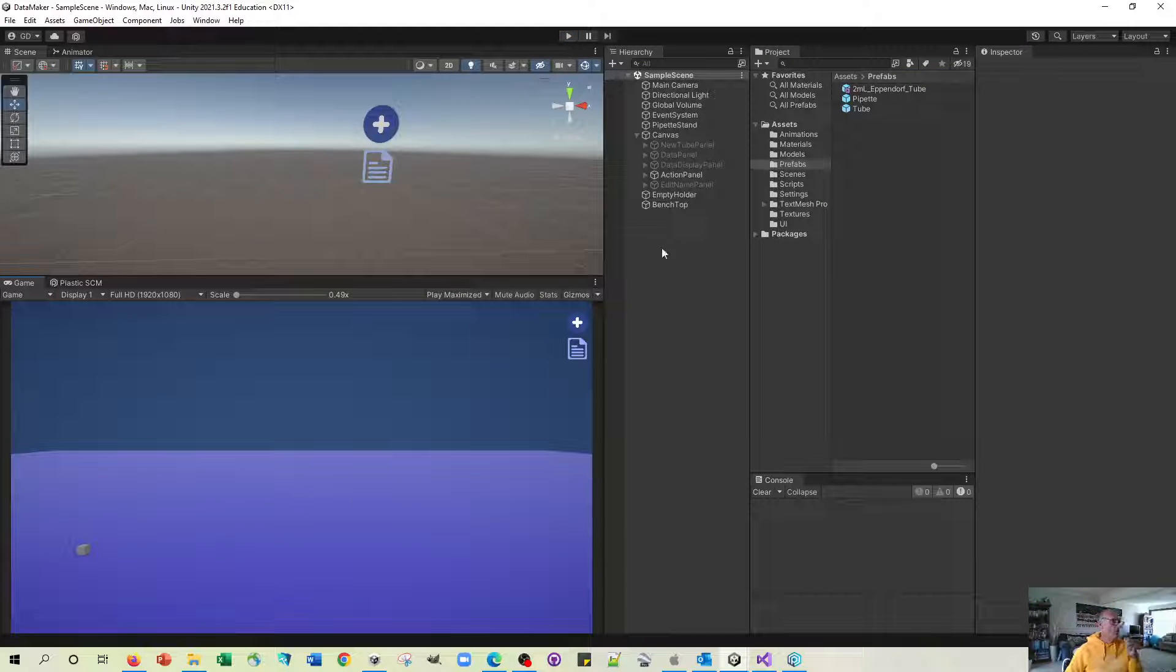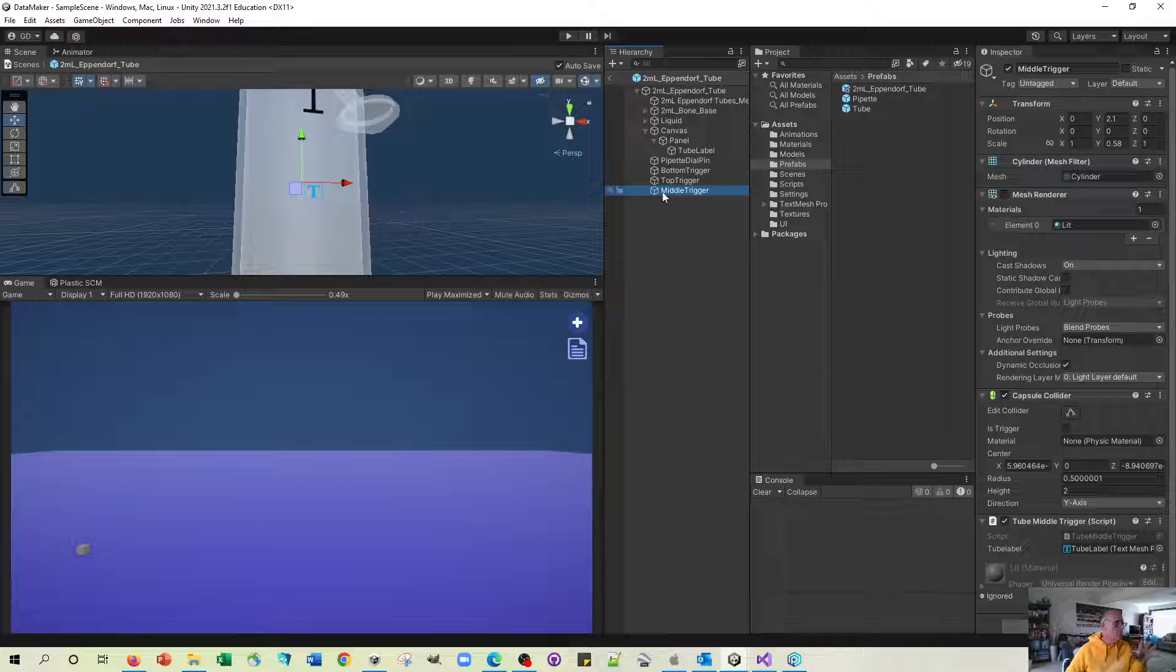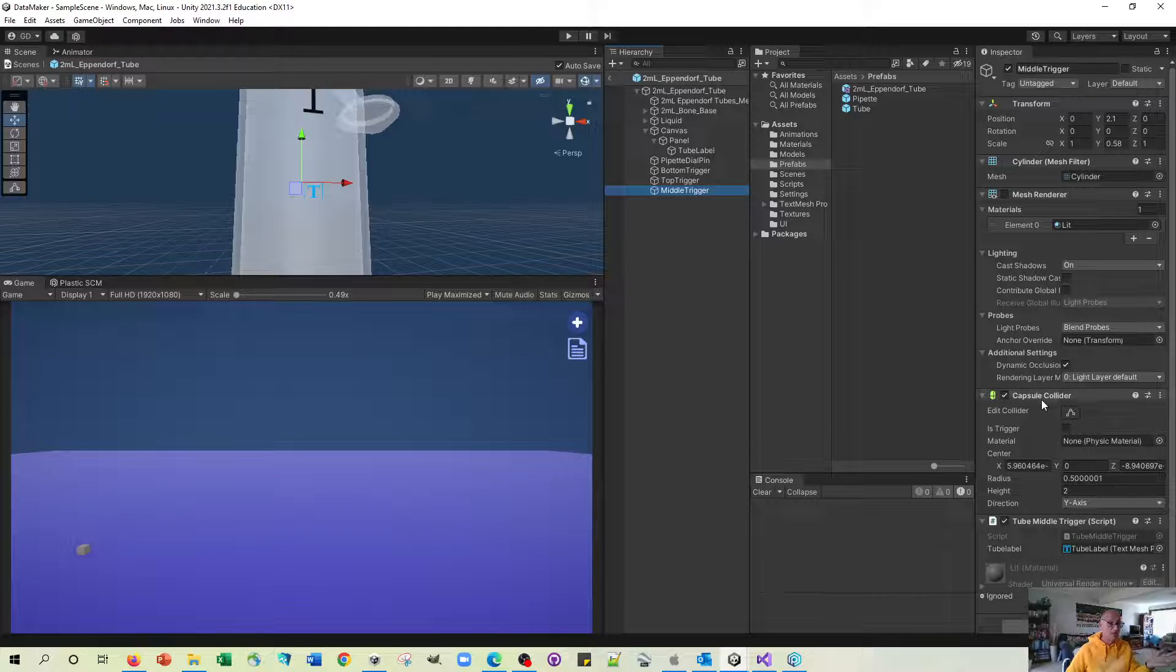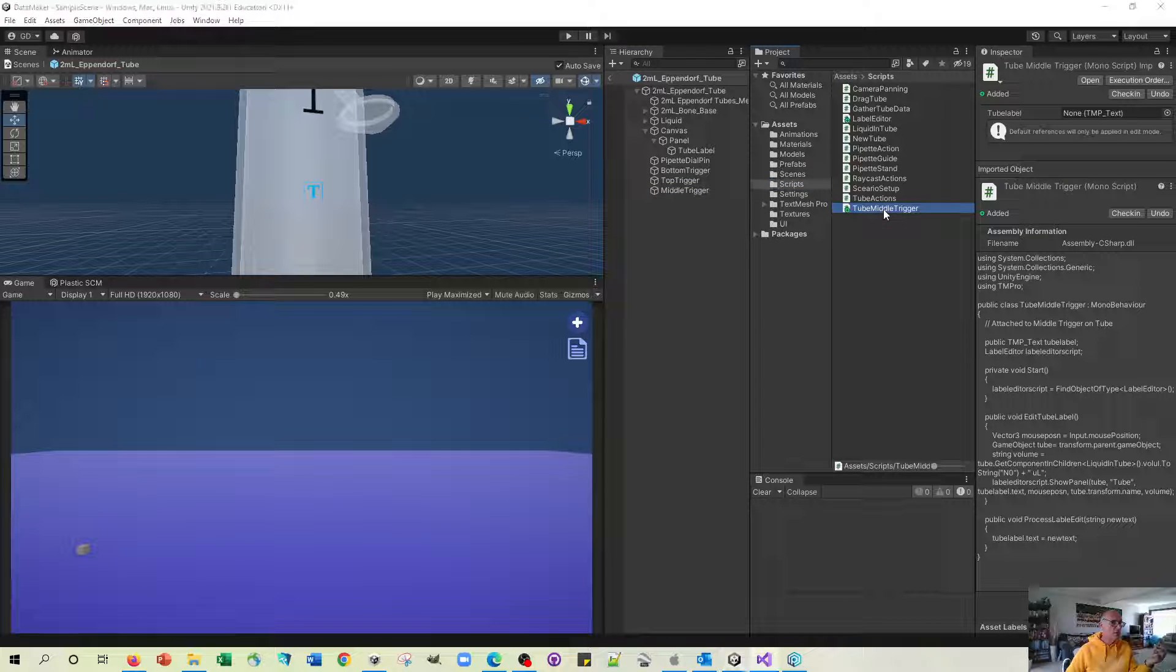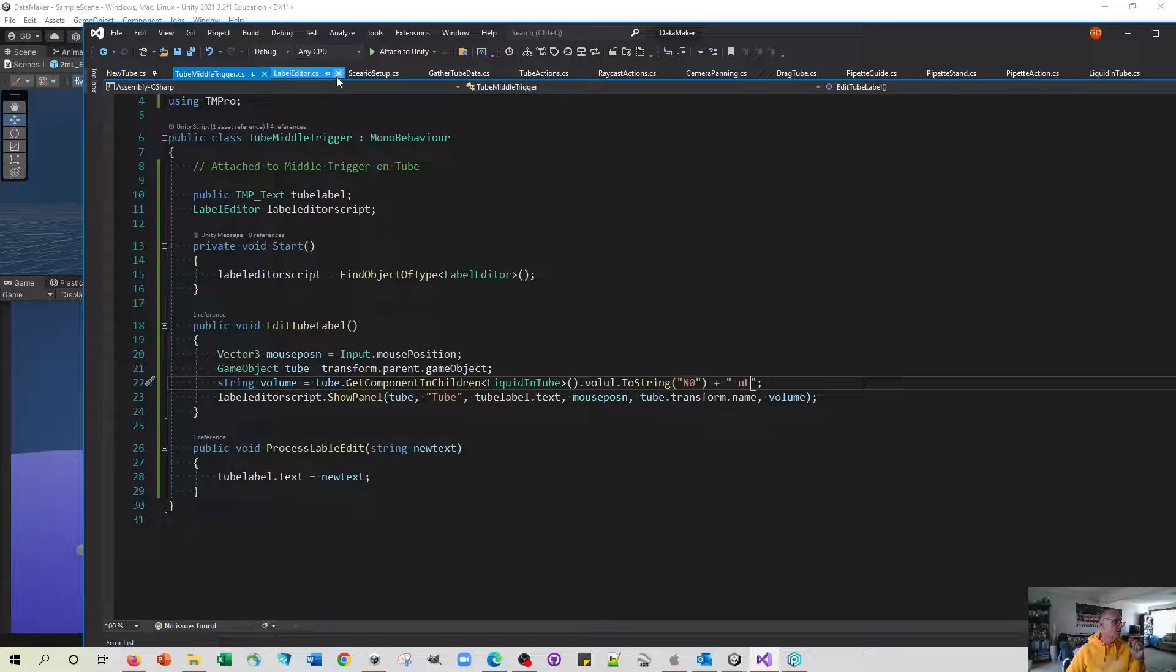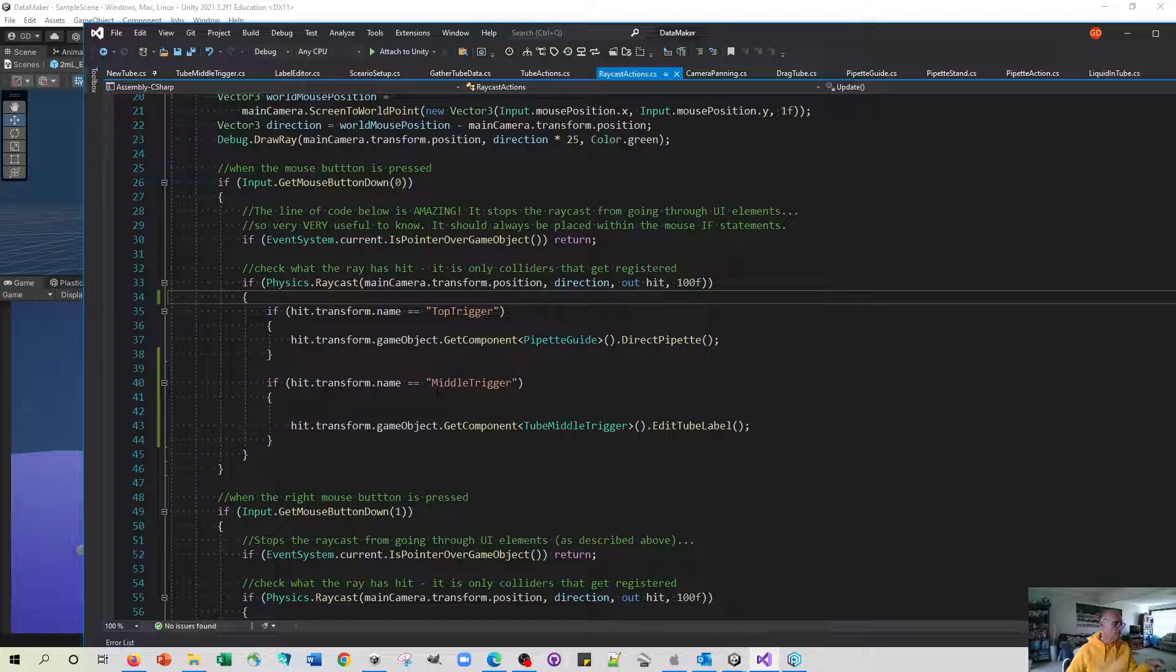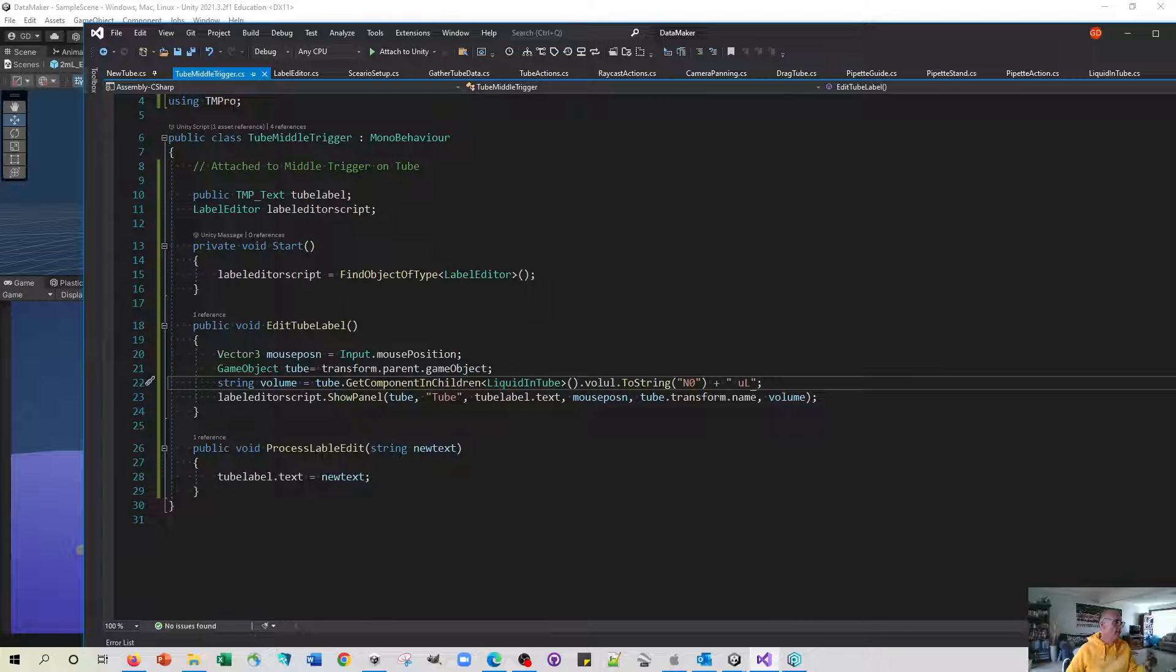If we have a look at the way that tube label works, it's triggered by this middle trigger which is very similar to the top trigger in that it's just a place for a collider that has a script on it. That script is this tube middle trigger script which when it's pressed by the raycast action, the raycast hits this thing called middle trigger and it's going to trigger the function edit tube label.